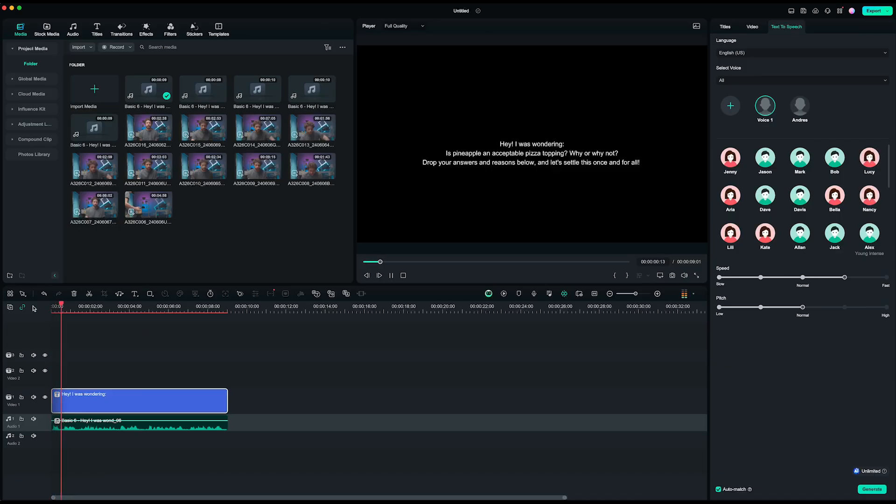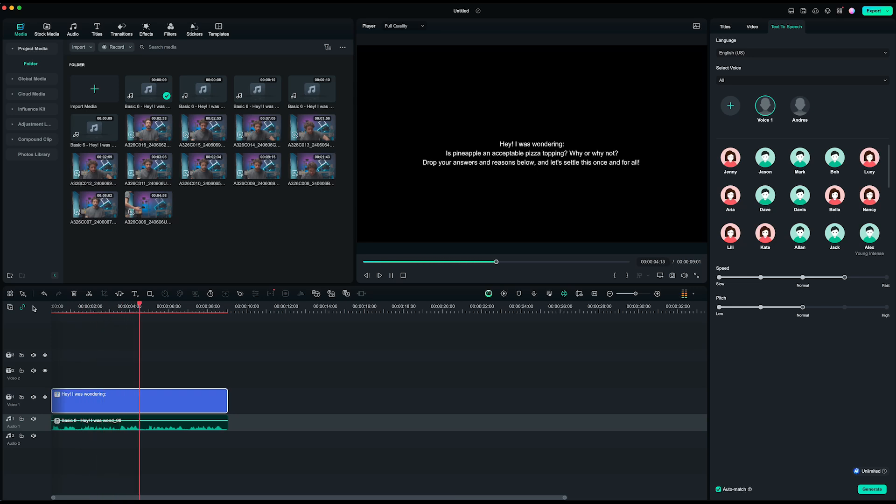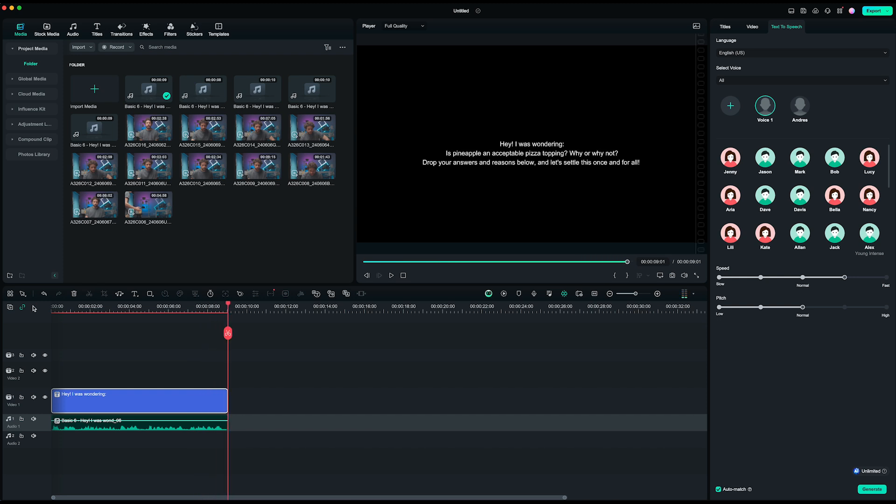Let's check. Hey, I was wondering, is pineapple an acceptable pizza topping? Why or why not? Drop your answers and reasons below, and let's settle this once and for all. Yep, that was a little scary, maybe. But great, it's an amazing tool. I'm pretty sure I'm going to use it a lot, so you go and check it out.